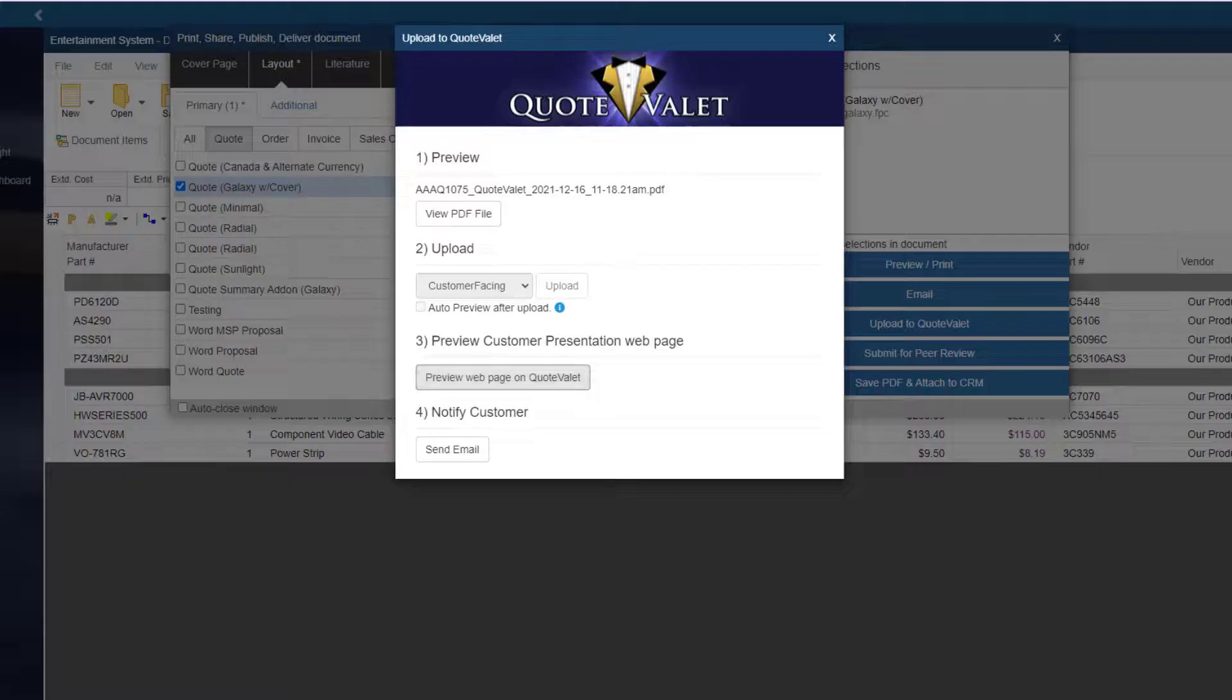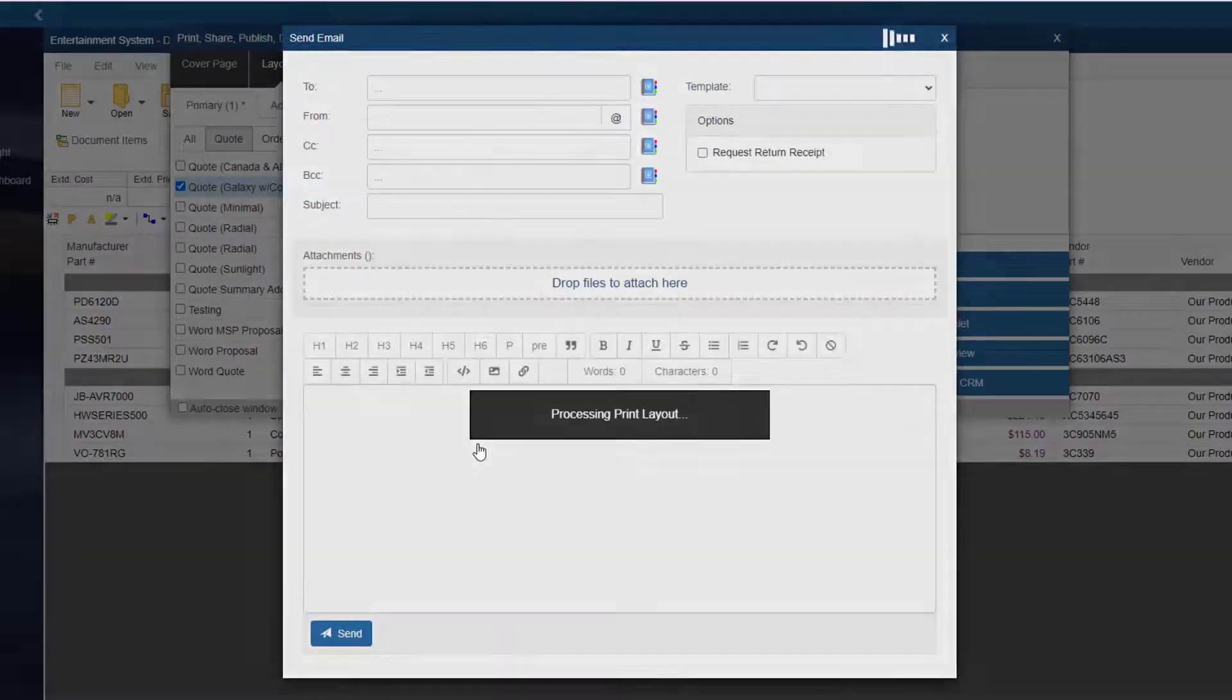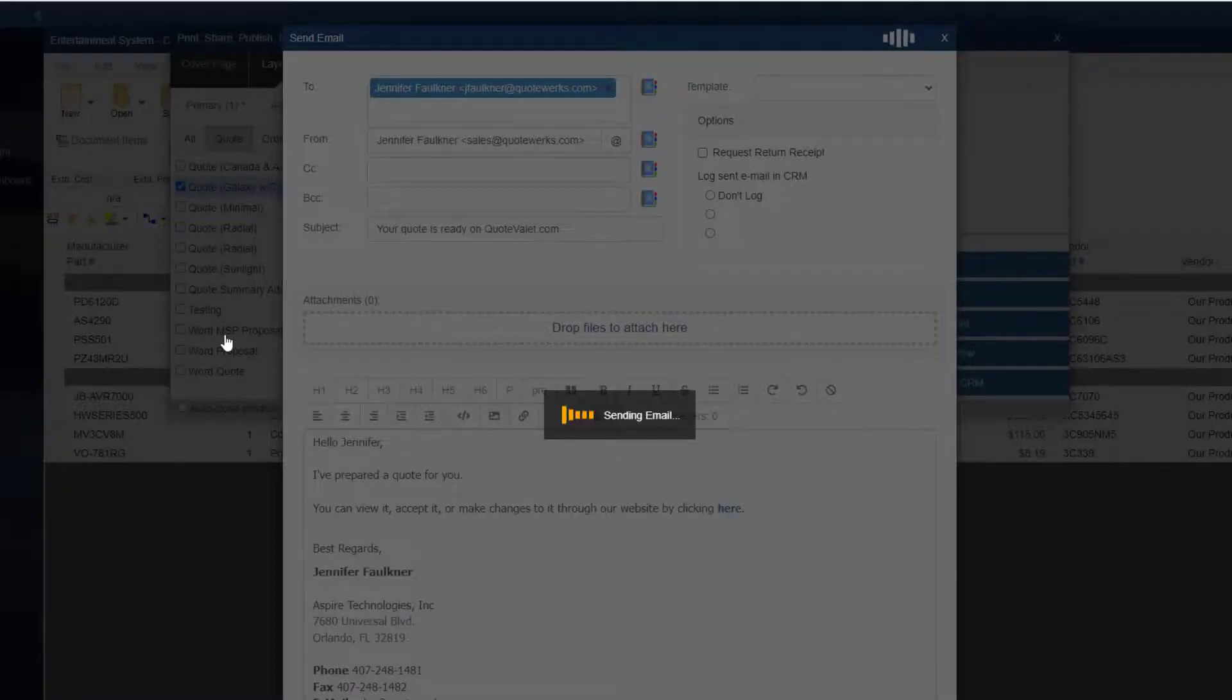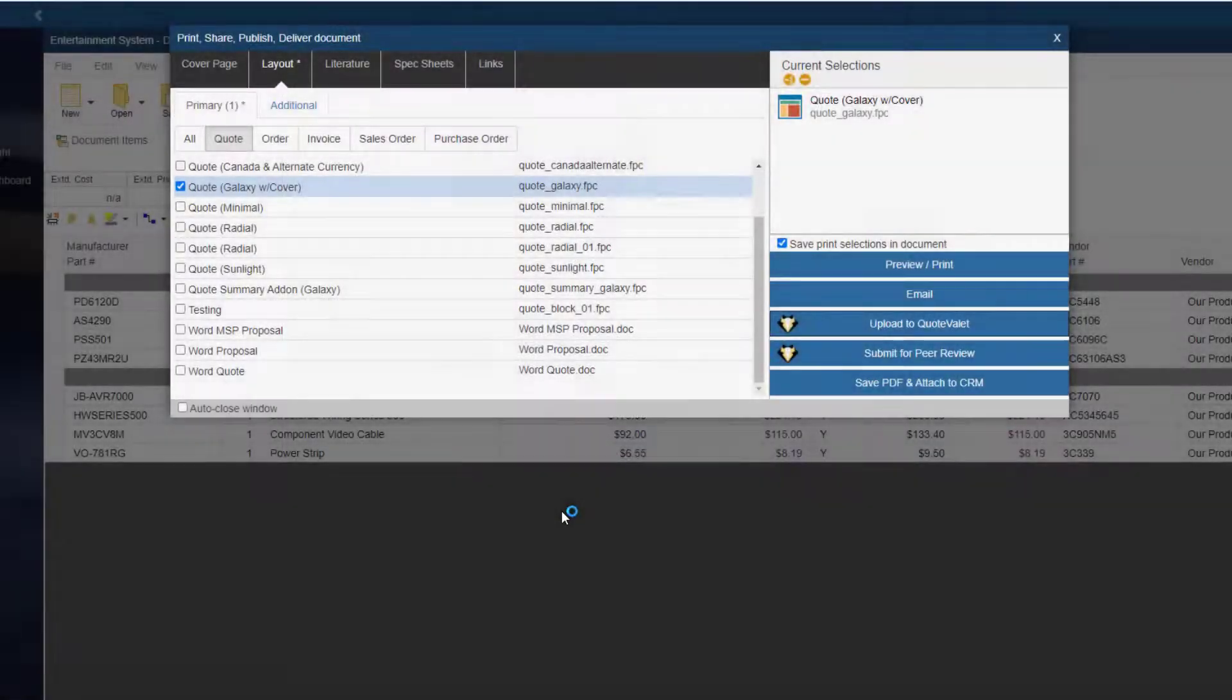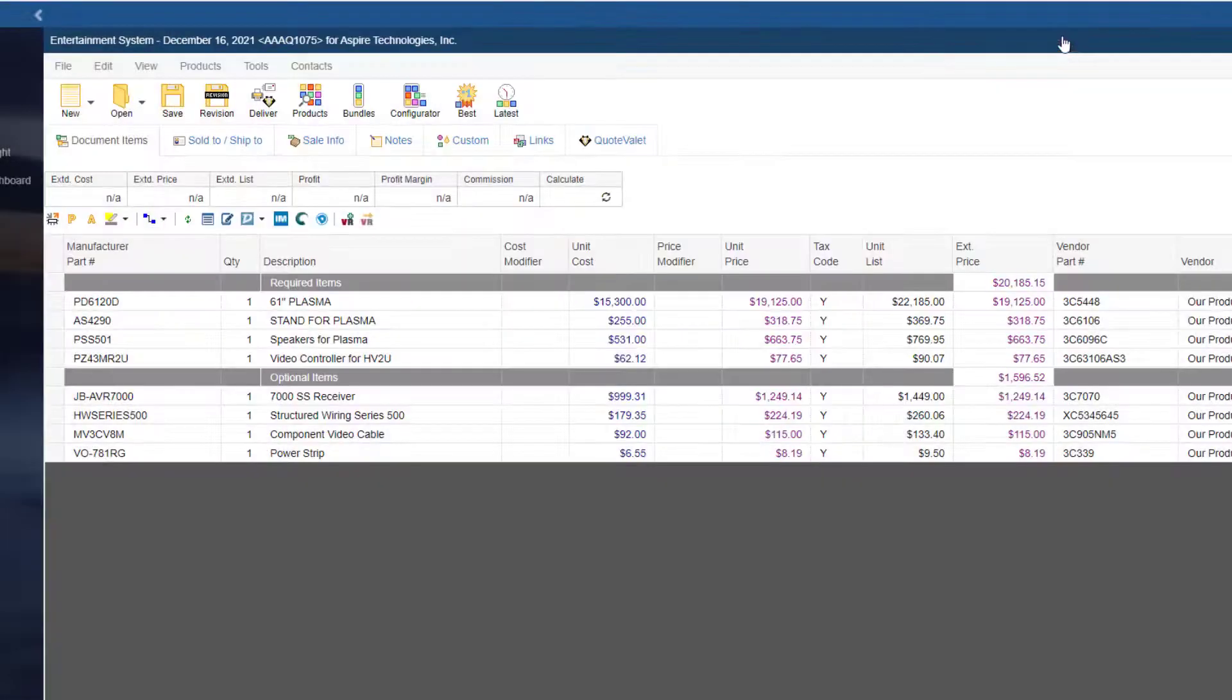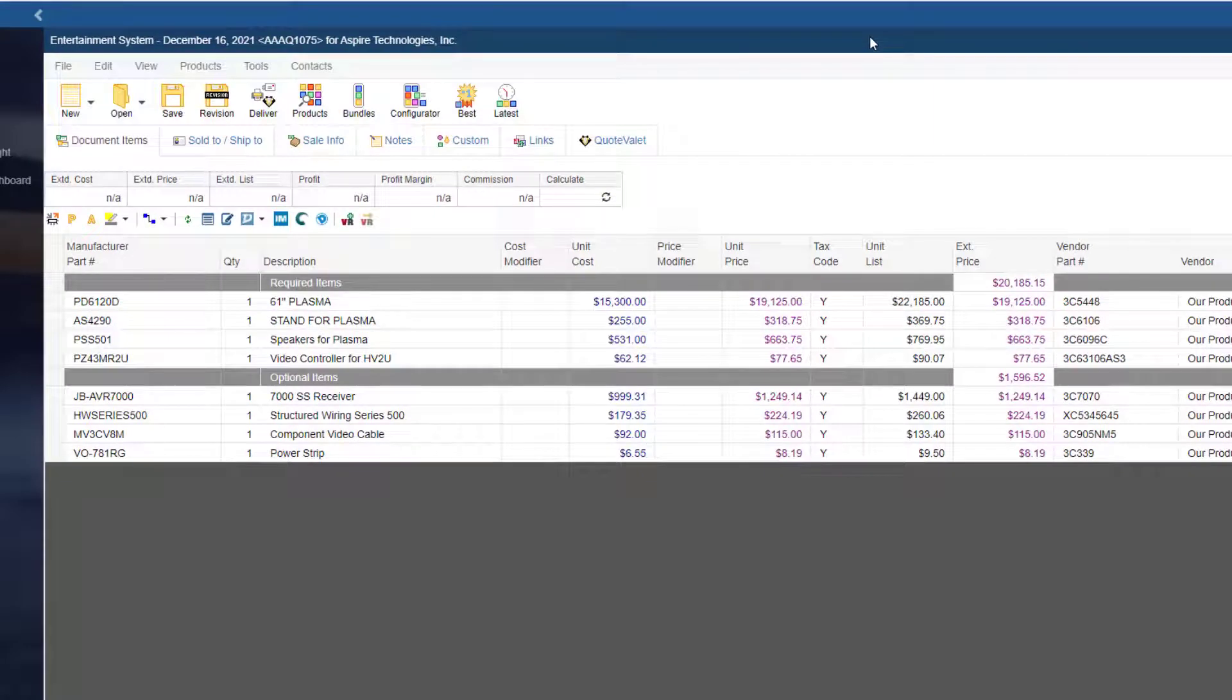I will now send an email to the customer with a link that will open up a webpage to the interactive quote. An email record will be saved in HubSpot under the deal. We will view this in just a moment.